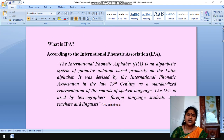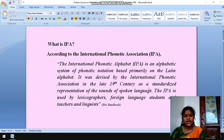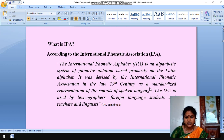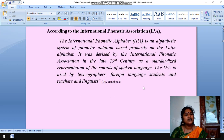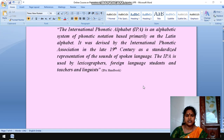You have heard about IPA. It is nothing but International Phonetic Association. It was devised by the International Phonetic Association in the late 19th century as a standardized representation of the sounds of spoken language. The IPA is used by lexicographers, foreign language students, teachers, and linguists.